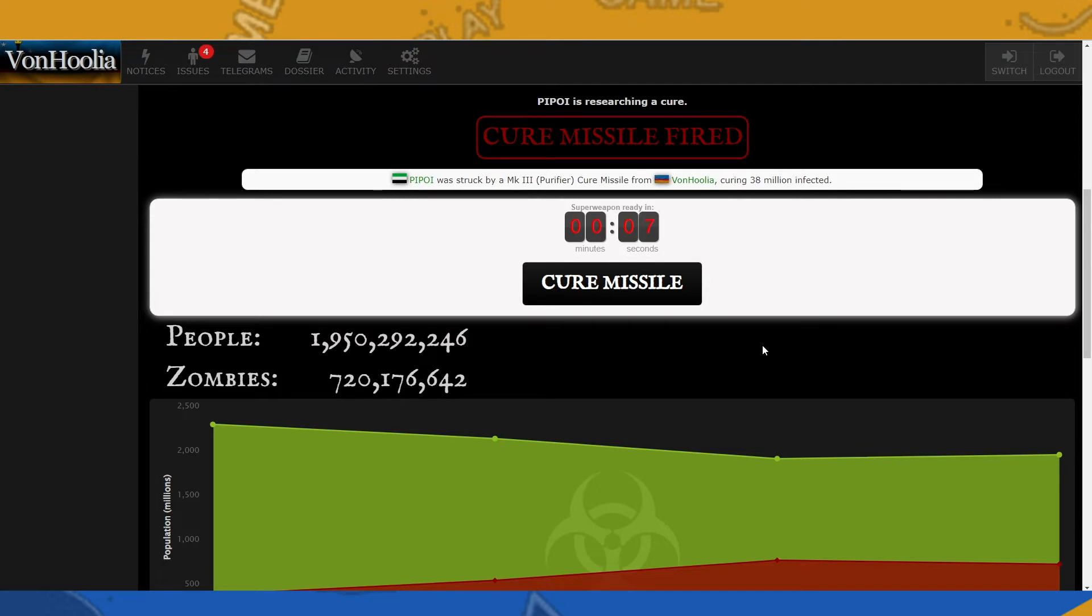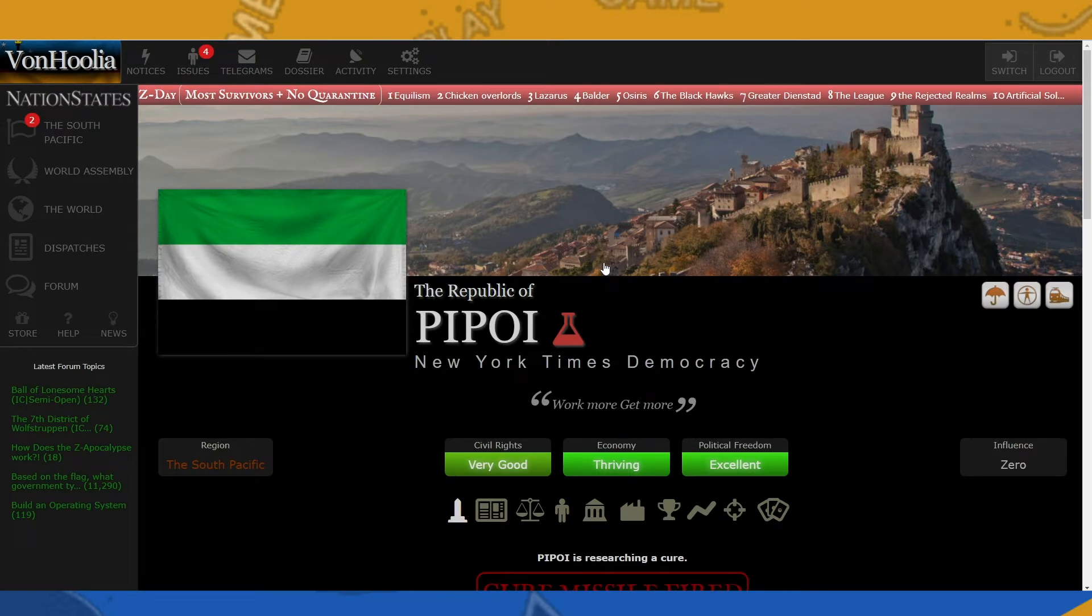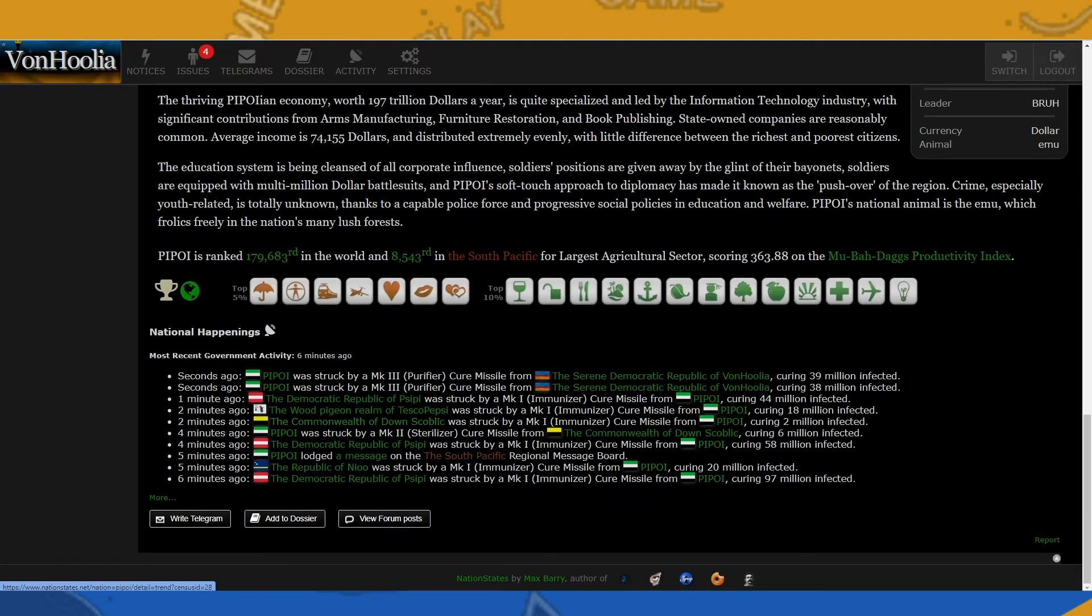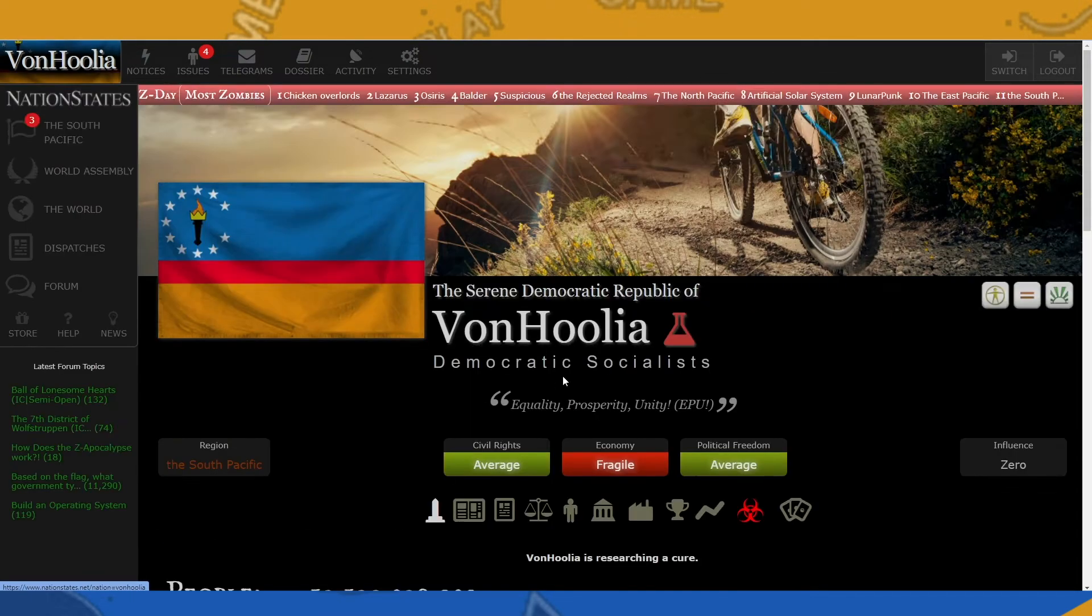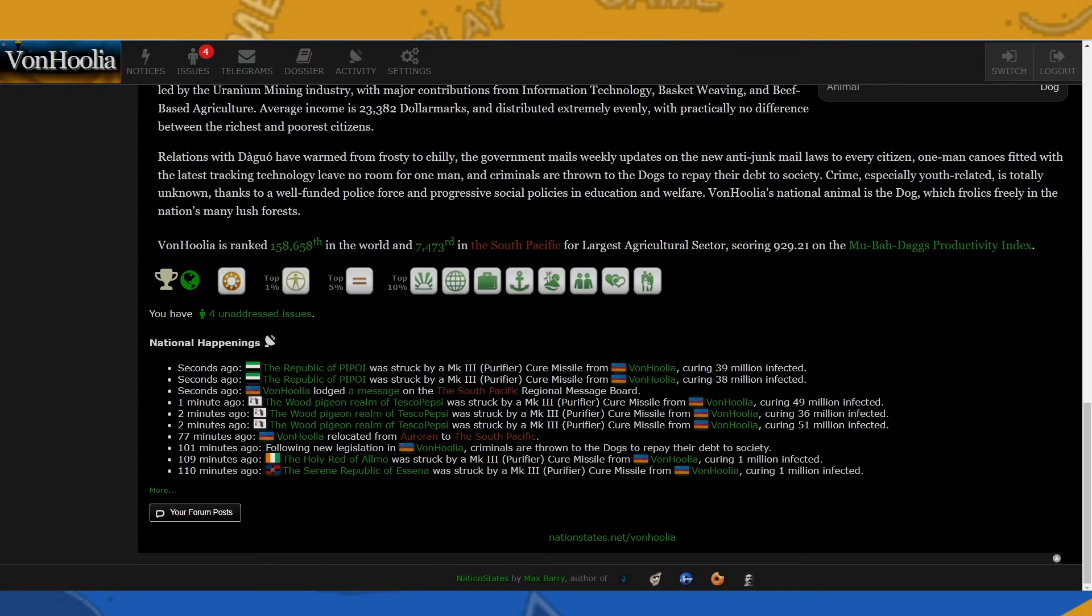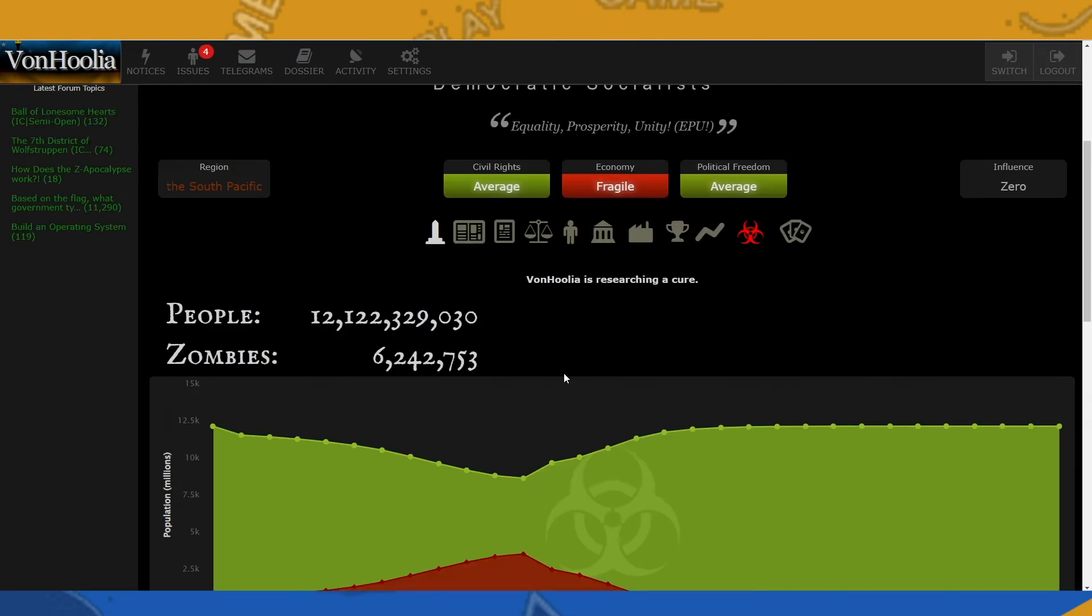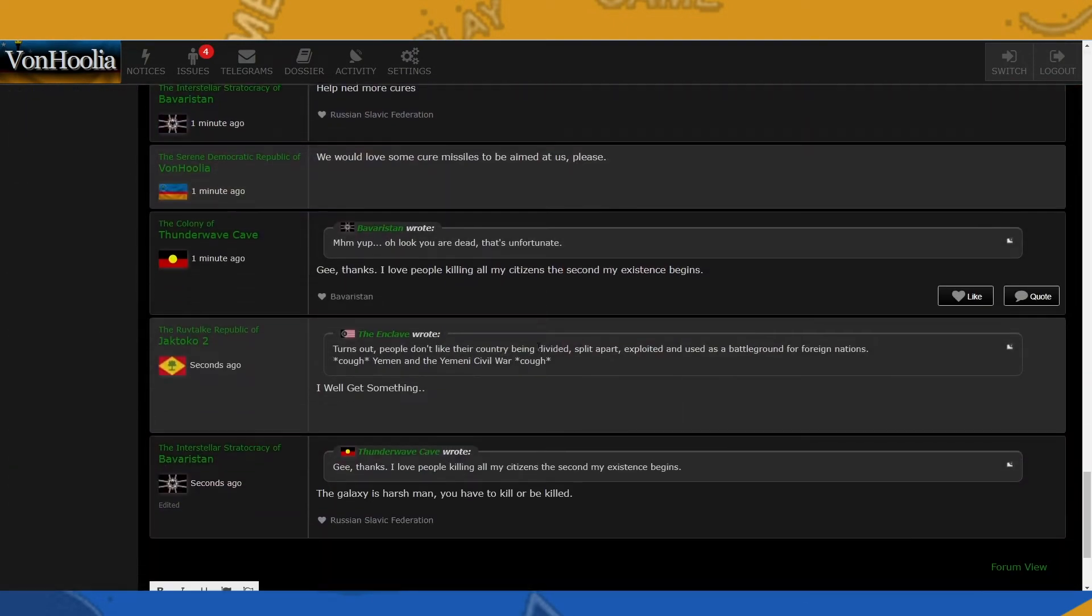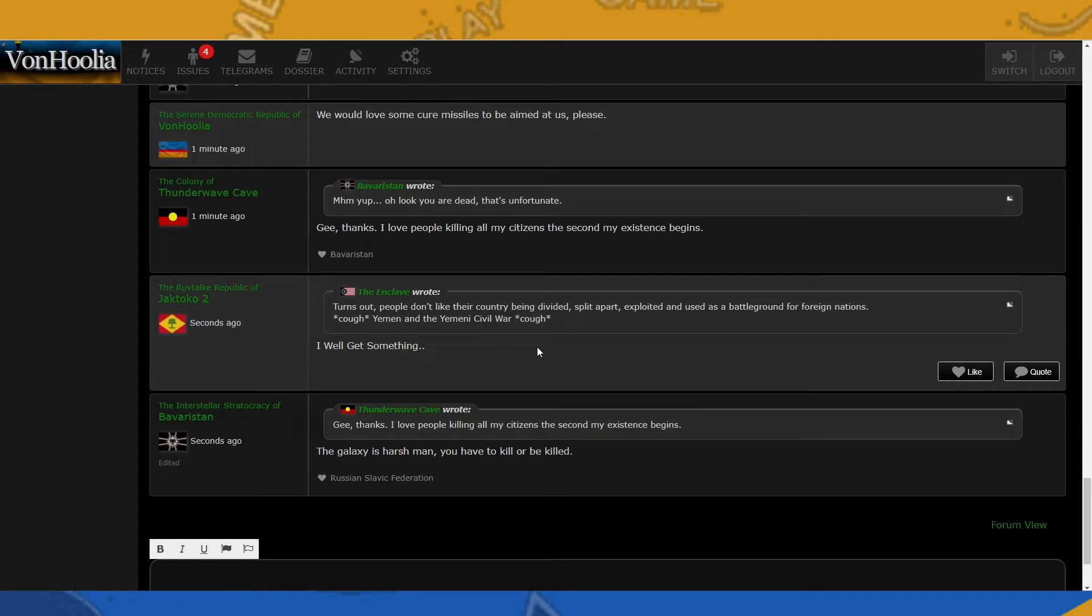So let's check if anybody else needs help. This one needs help, so we'll send a cure missile their way. We'll send another one soon. So like I said, this is the basis of this special event called Z-Day. This is the 11th Z-Day in Nation States. I know, right? 11 already. Crazy. So zero seconds, we're gonna go ahead and launch another missile. There we go.